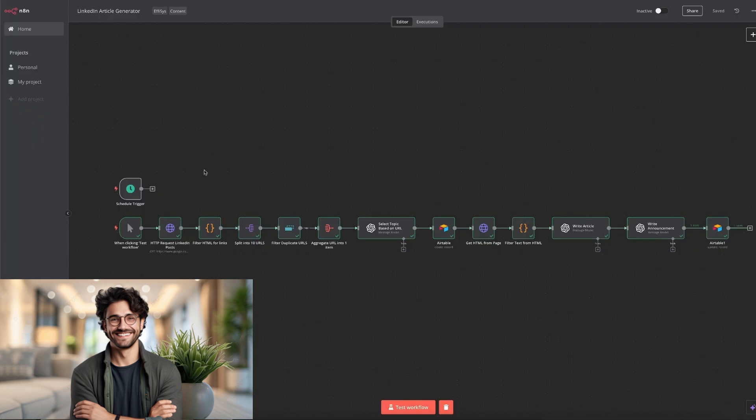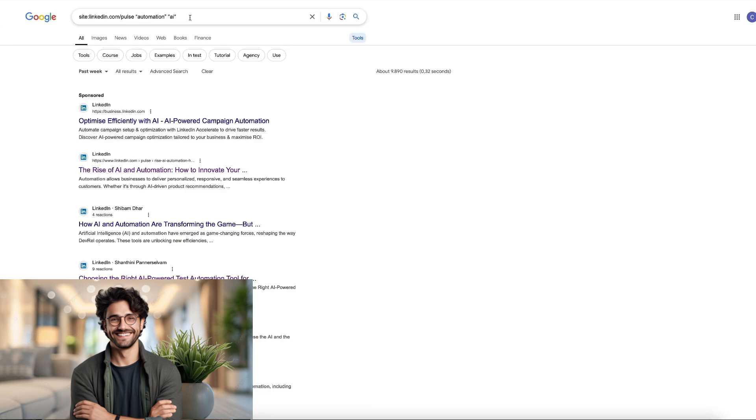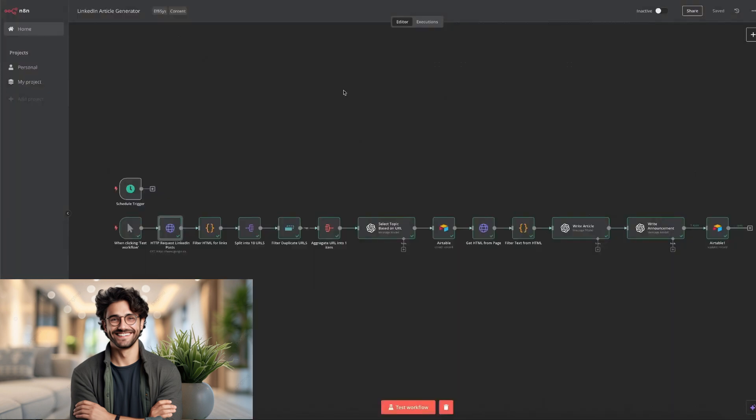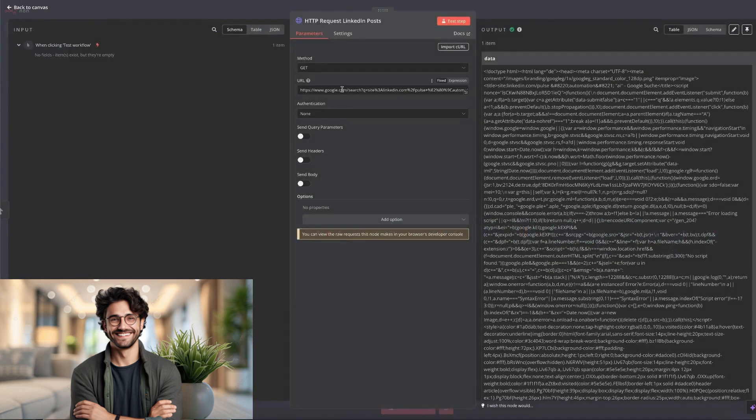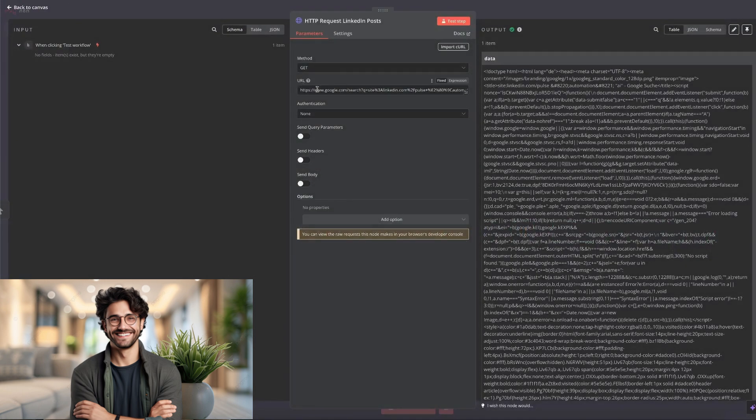We kick things off with an HTTP request to fetch a Google search page. Using Boolean search, we can narrow it down to LinkedIn articles only and filter by the past week to get the freshest, most relevant articles. So if you've copied the URL, you go back to N8N, click on the HTTP note, and this is the field under URL. It speaks for itself. It's where you copy the recently gotten Google search URL.